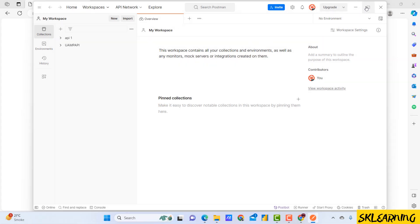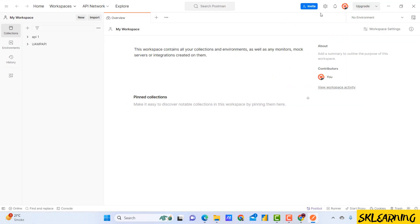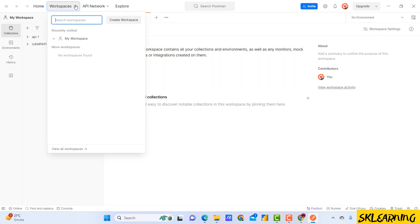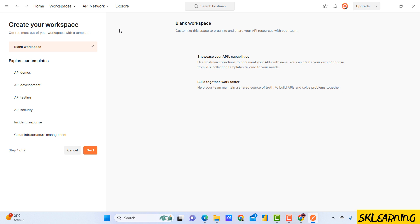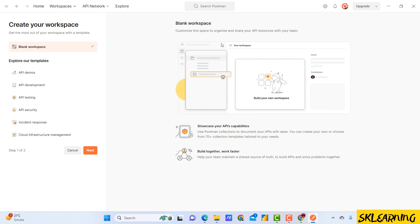You need to also create a workspace. For that you need to hover over this workspace, and click on create workspace. This will open the create workspace dialog. You can choose any template. Here let's create the workspace with any name.